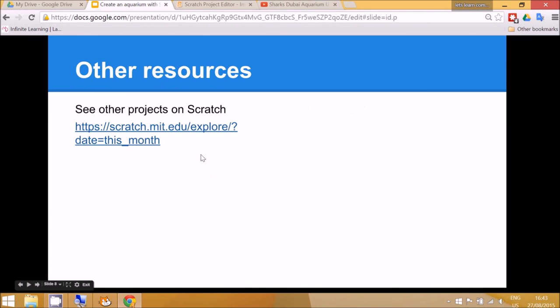You can look in the scratch resources page for more examples of different activities there.